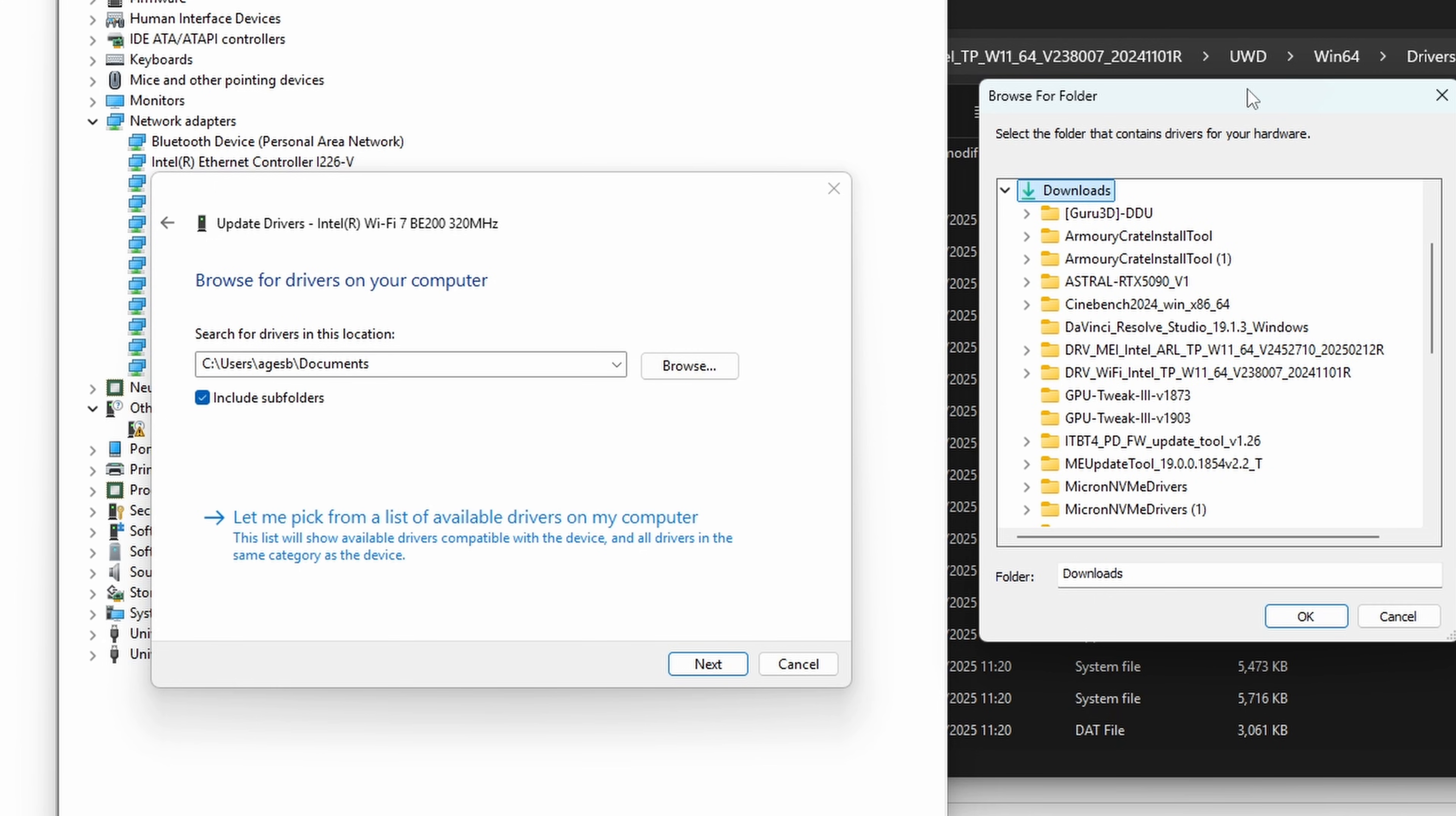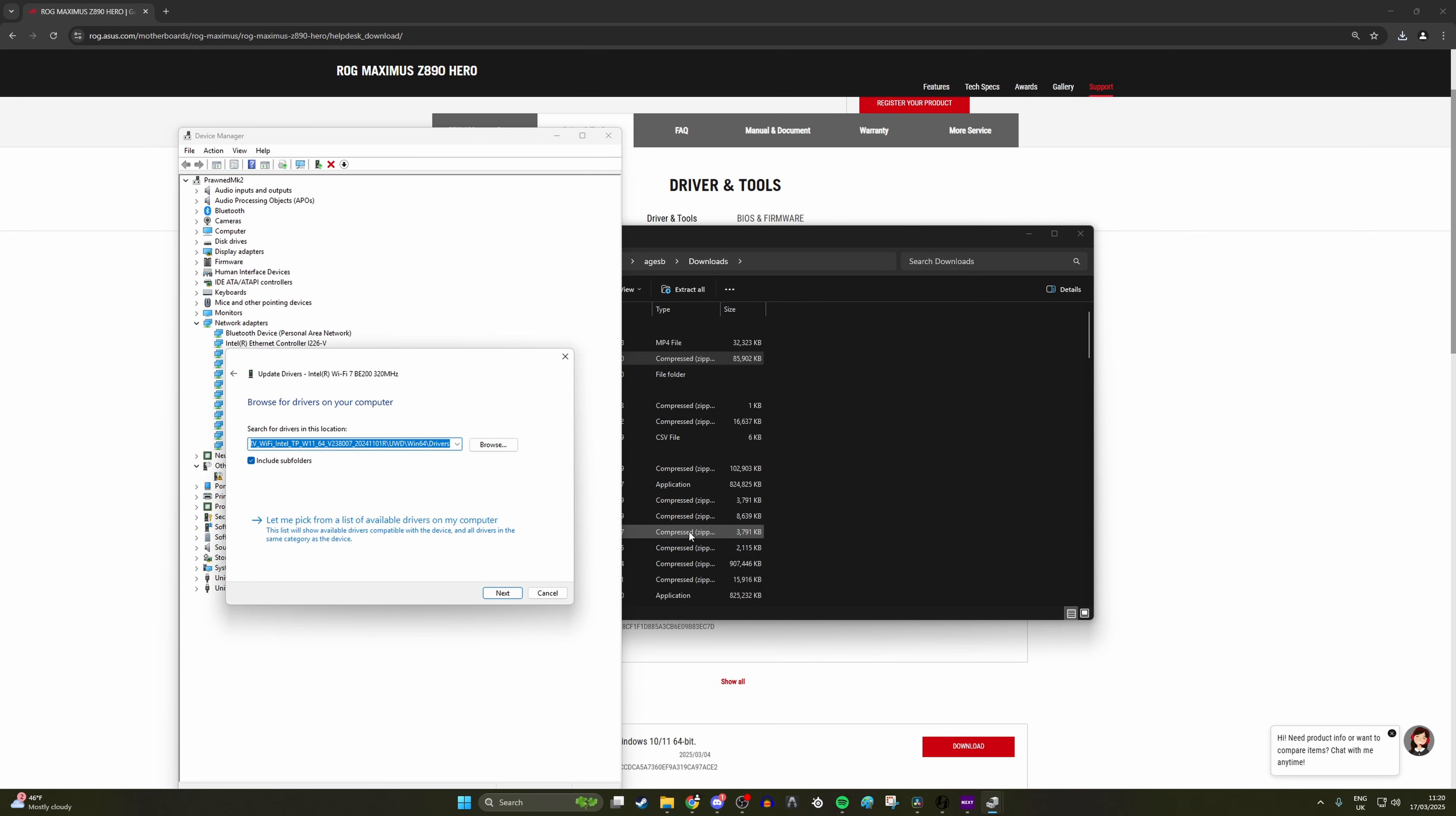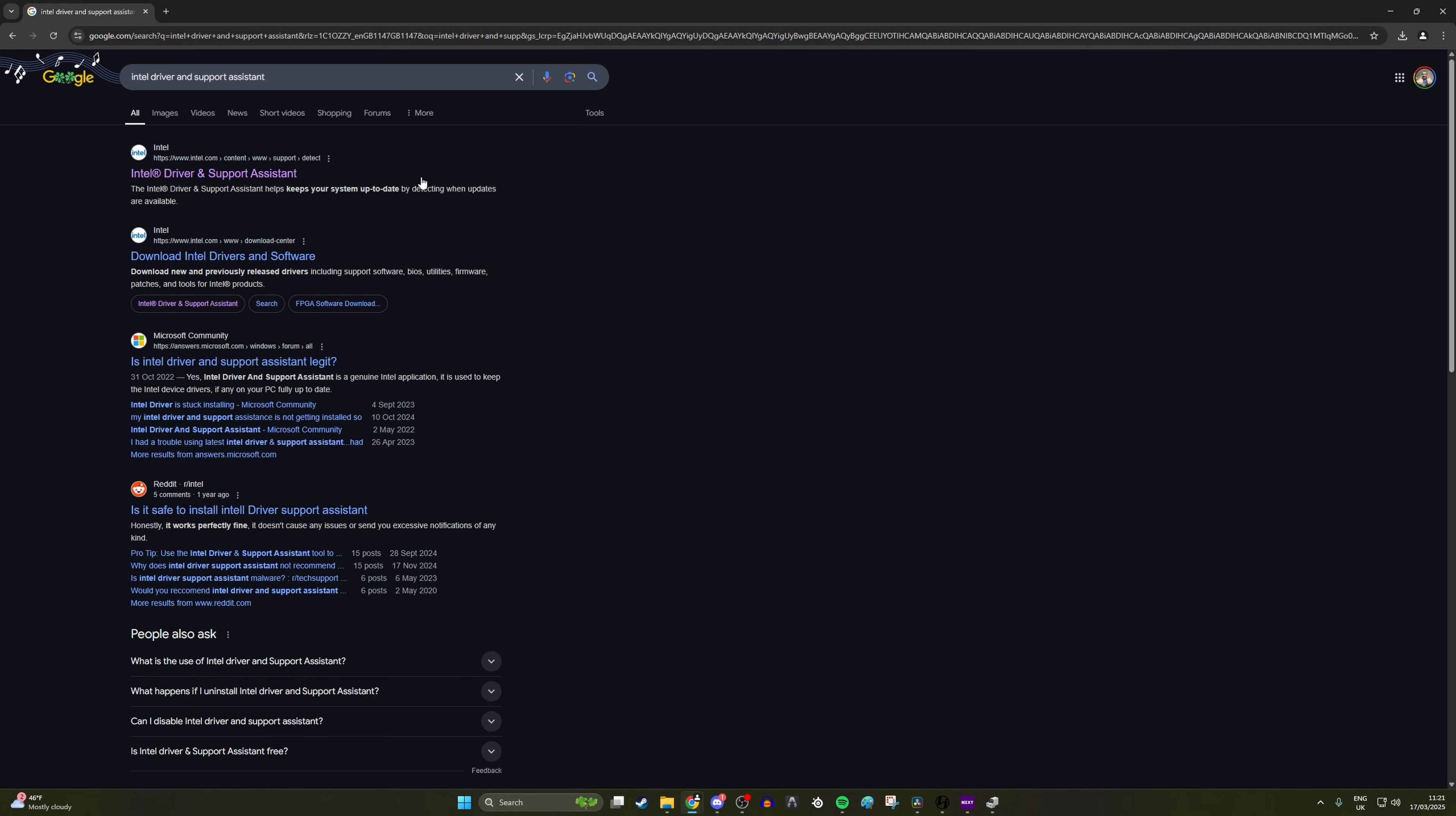Or alternatively, you copy where that is, and then paste it into the folder location. You can then choose to update the drivers for your WiFi from that particular folder, and it'll look for the relevant files. In my instance, it doesn't work because it's already installed. But you might find this is a good solution.